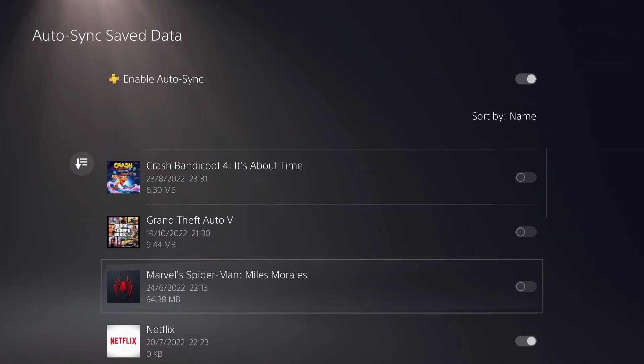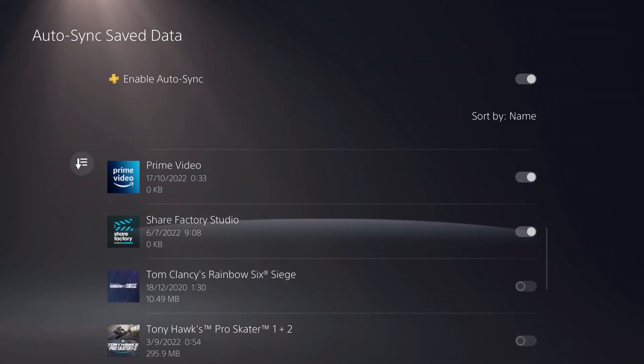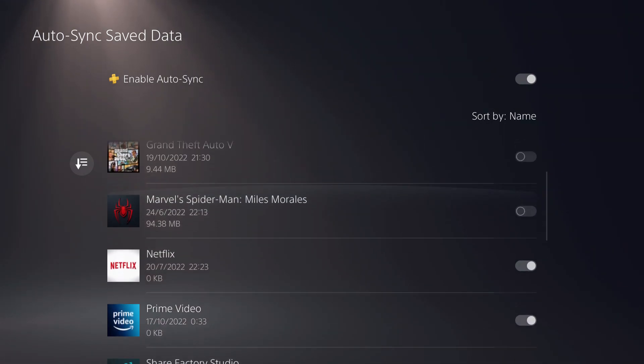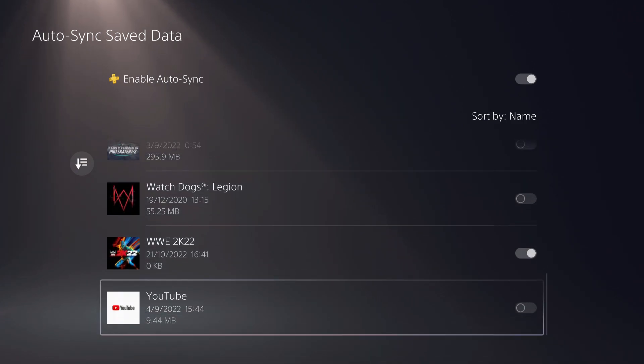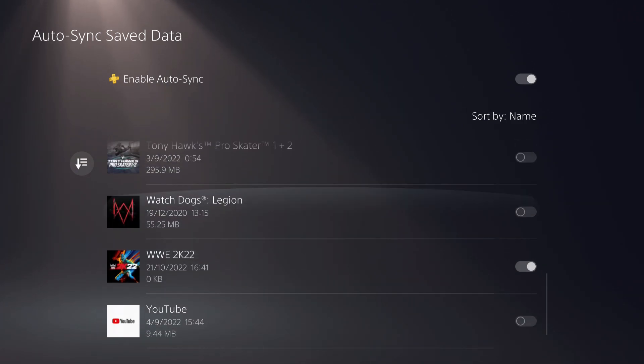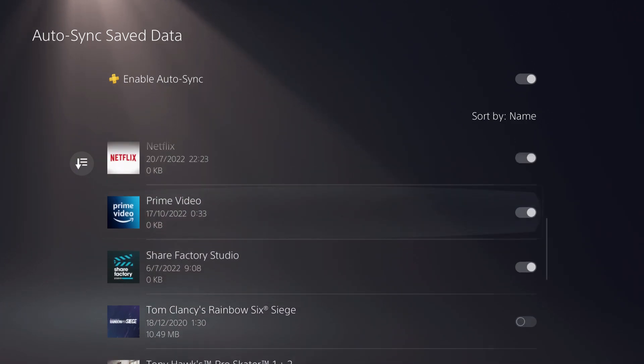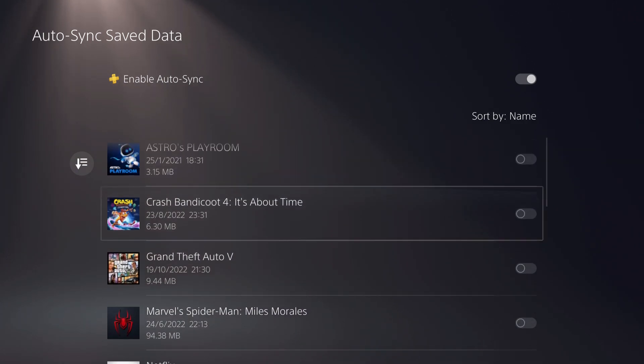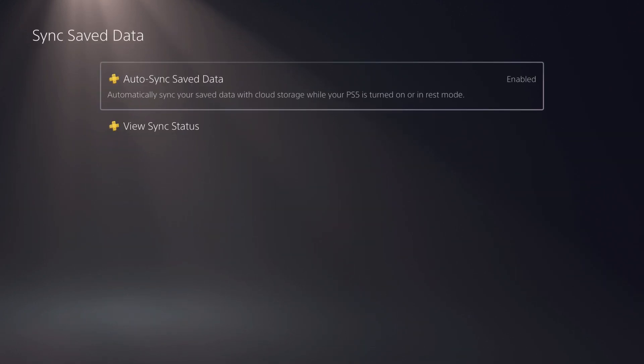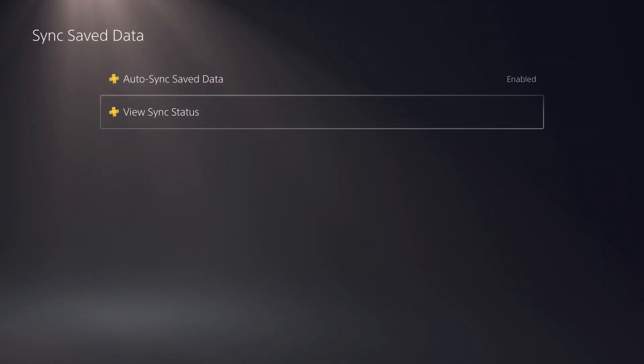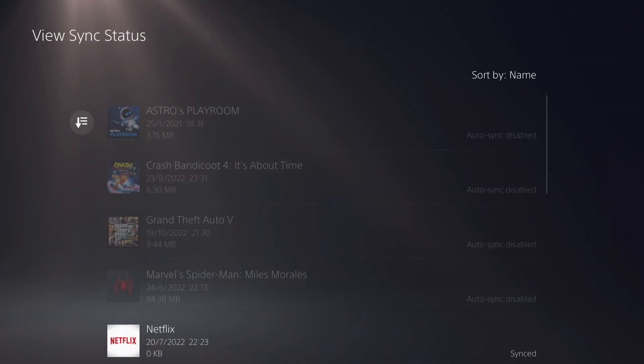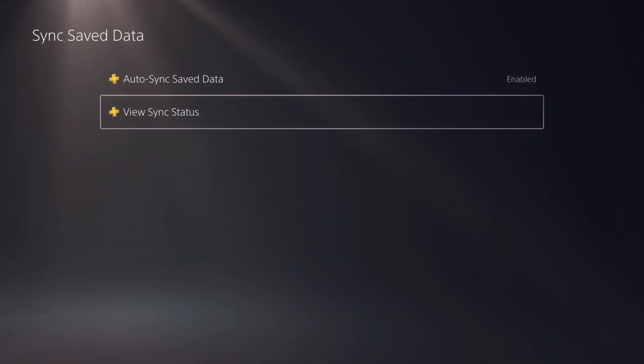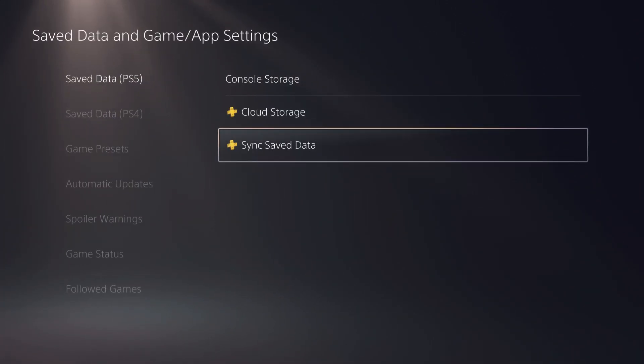On here, you can basically choose which game that you want to turn it on, turn it off. It's quite useful actually. So it can automatically upload into your clouds. But not only that, you can also view your status. So your save data basically that has been uploaded and stuff like that.